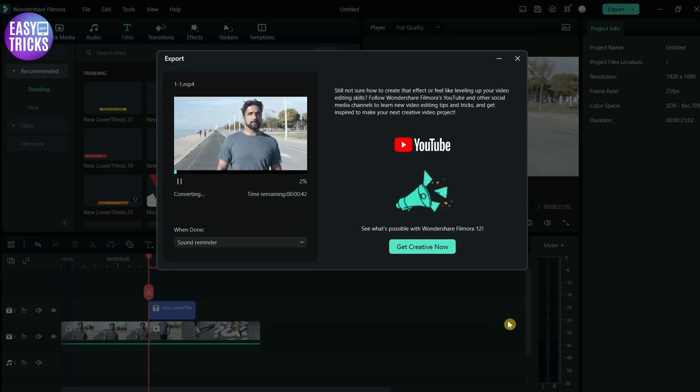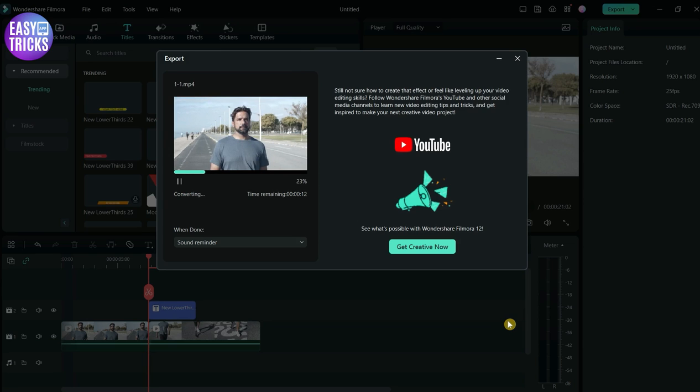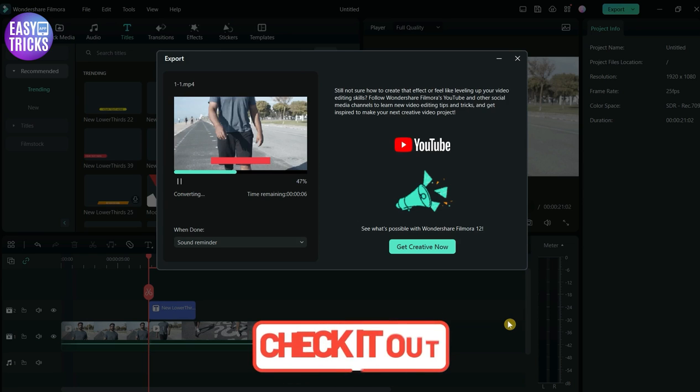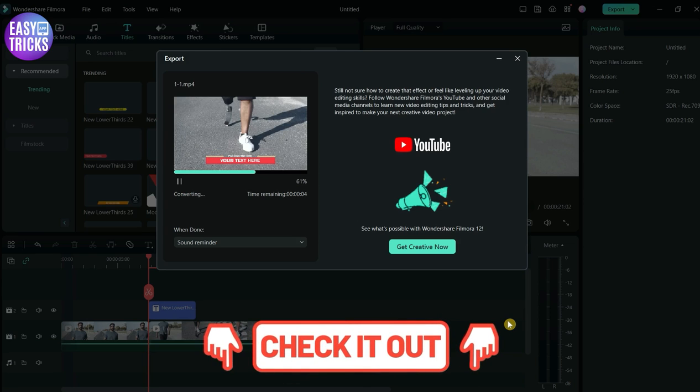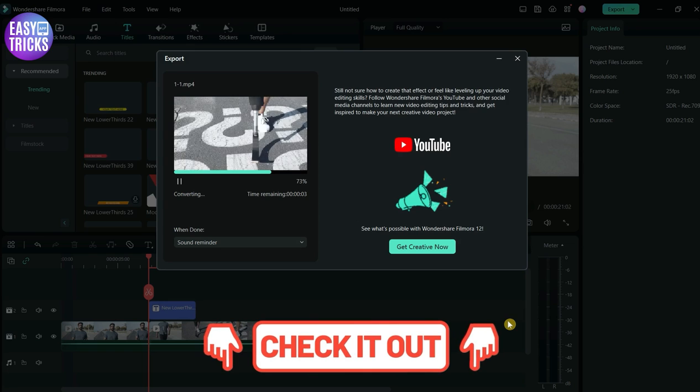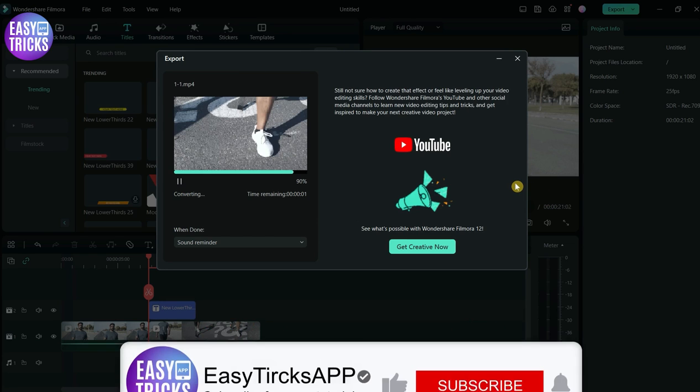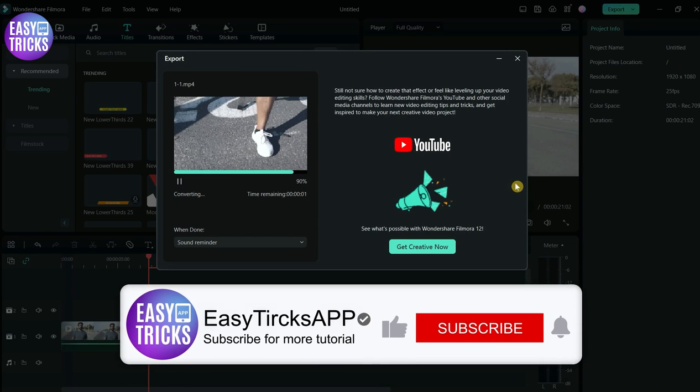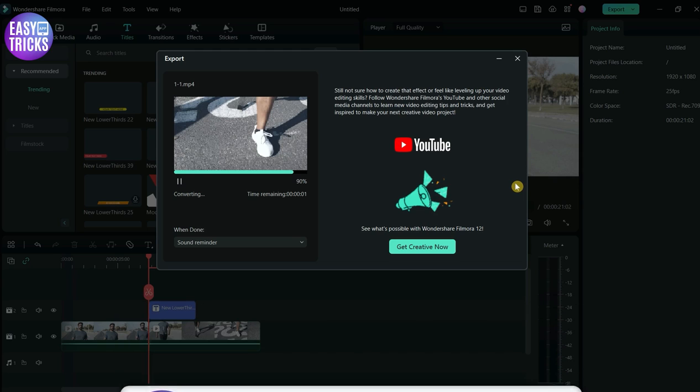Congratulations, it is now converted to MP4. These were some simple steps to follow. If you want to download Filmora, please check out the link in the description. I hope this video was useful. If you liked it, please share with others and don't forget to like and subscribe.